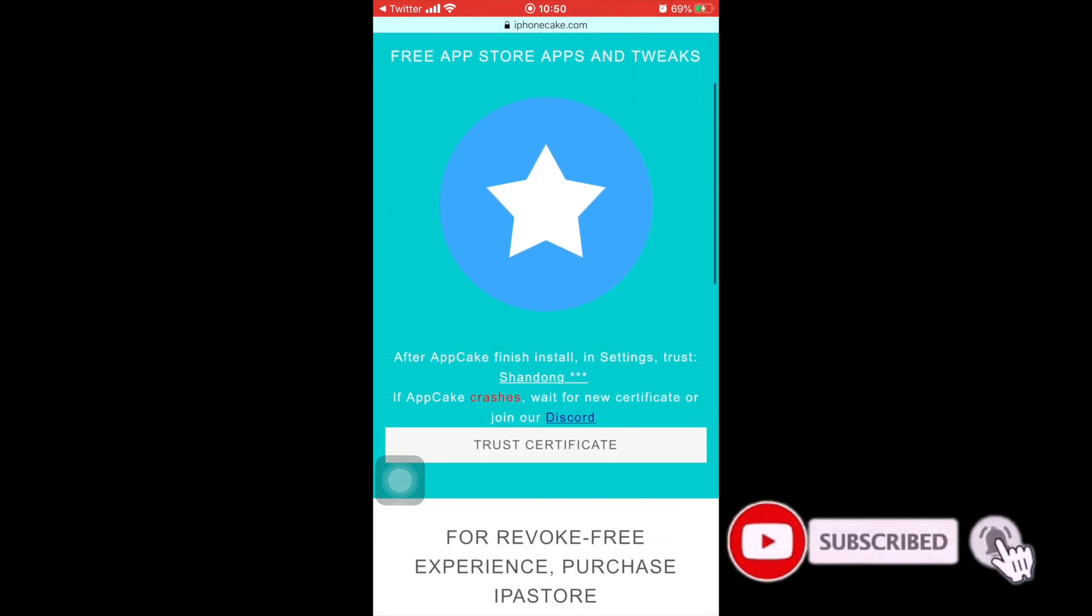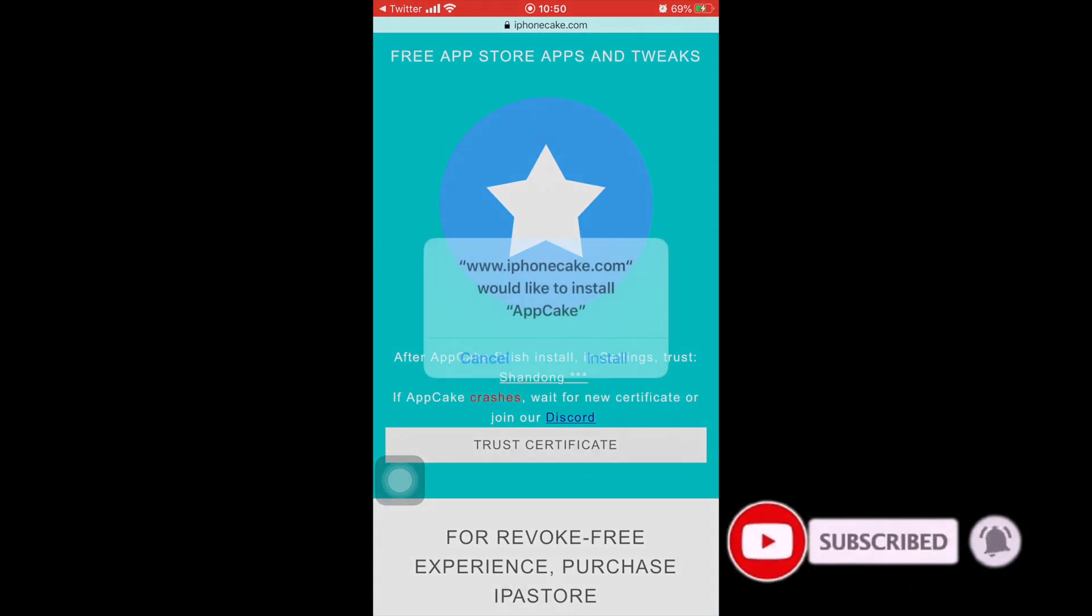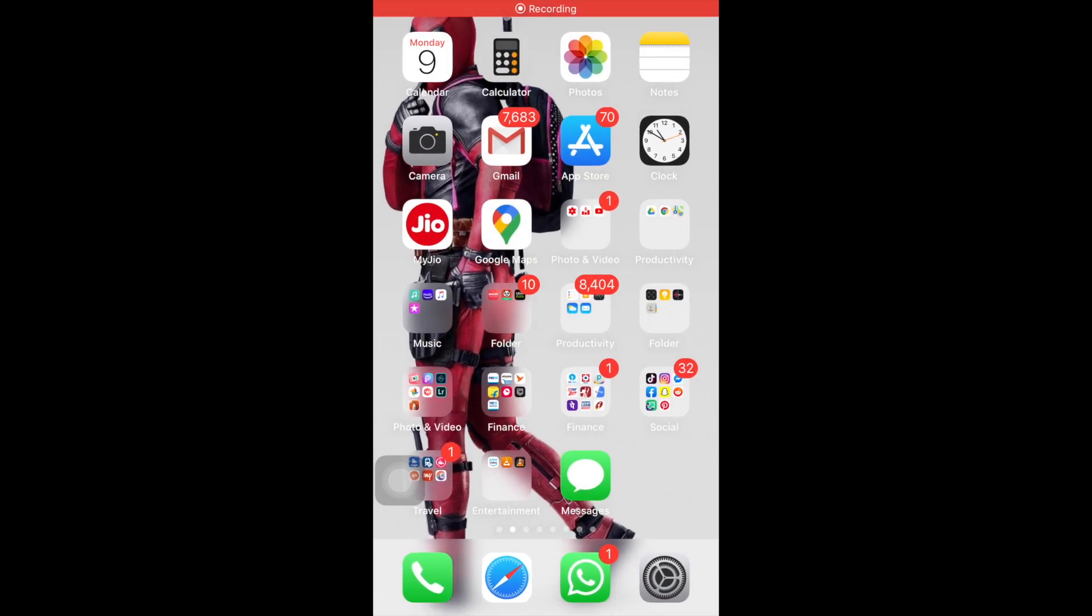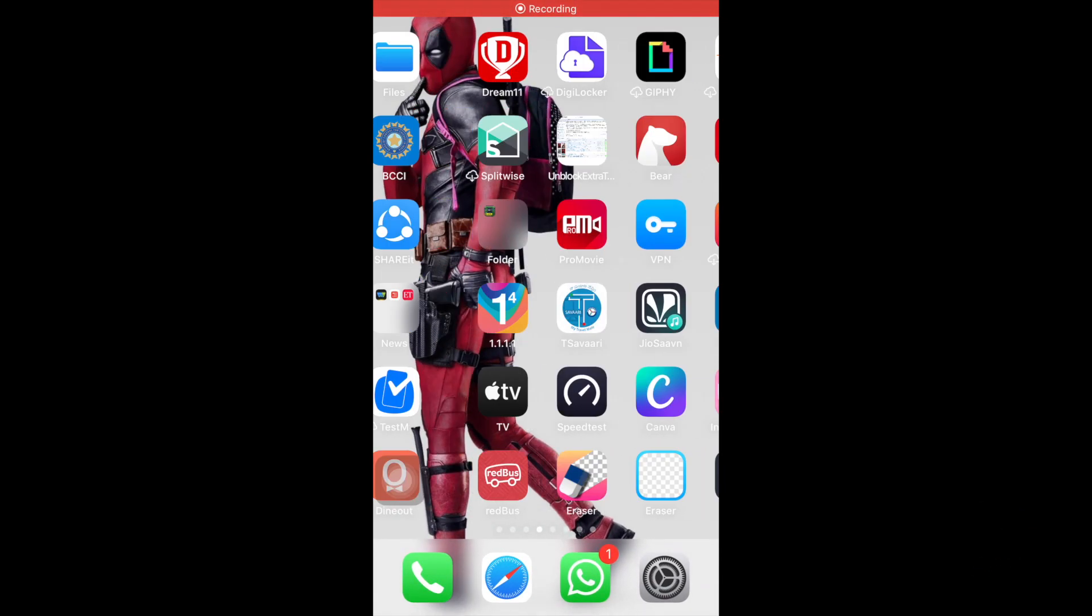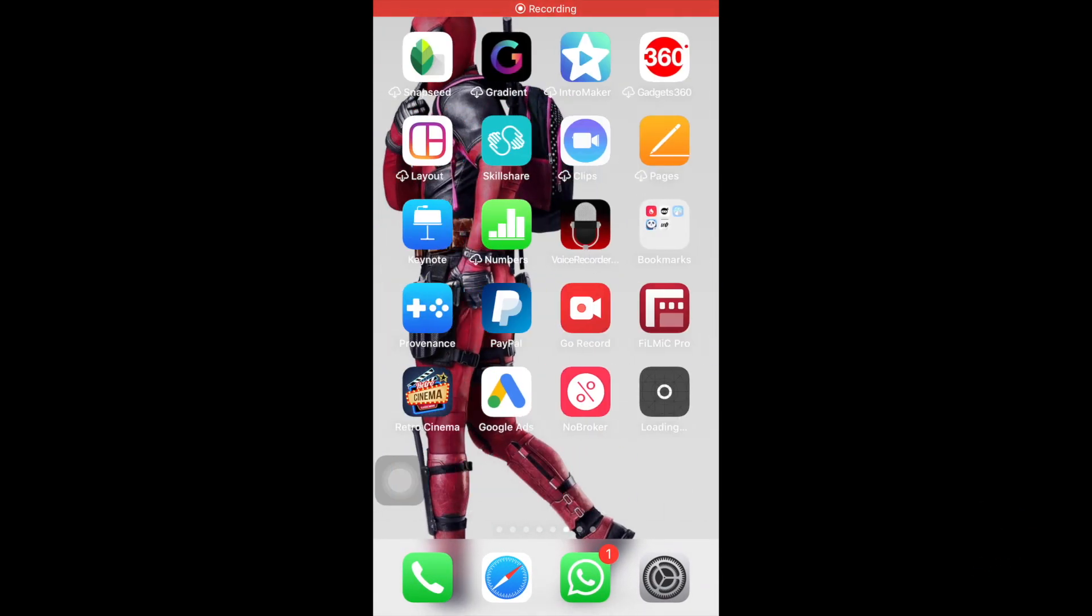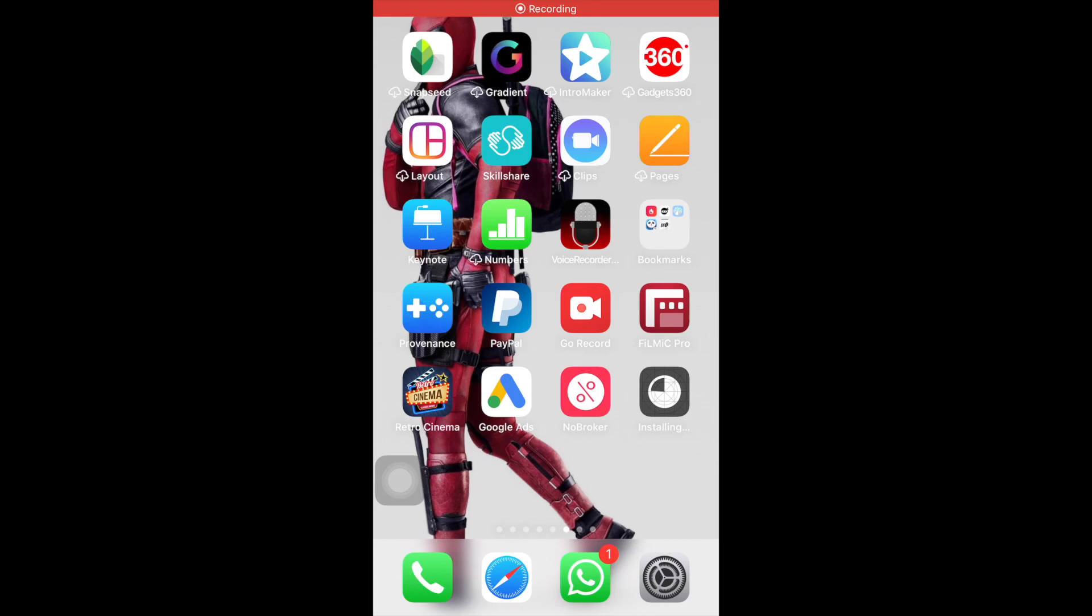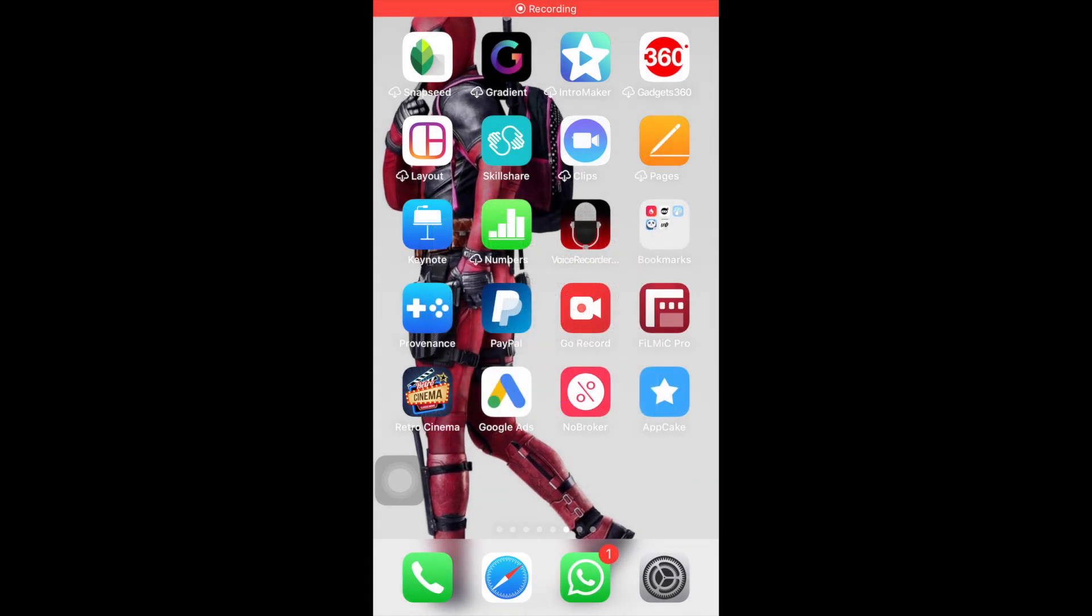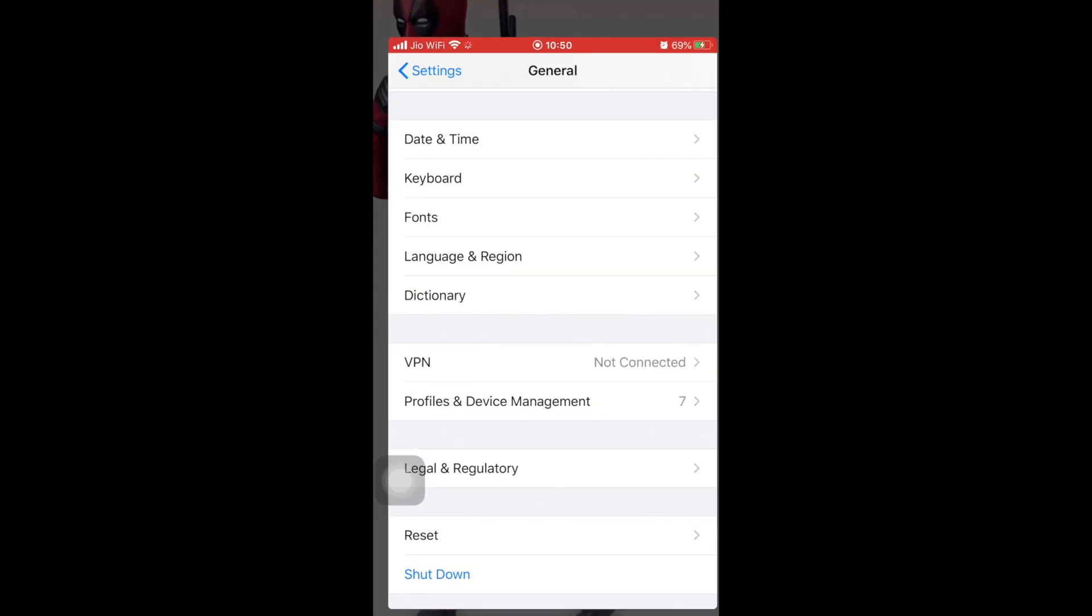Once you install it, it will start downloading on the device. As you can see, today is 9 March and I just wanted to make this video very quickly. As you can see, AppCake has been installed.